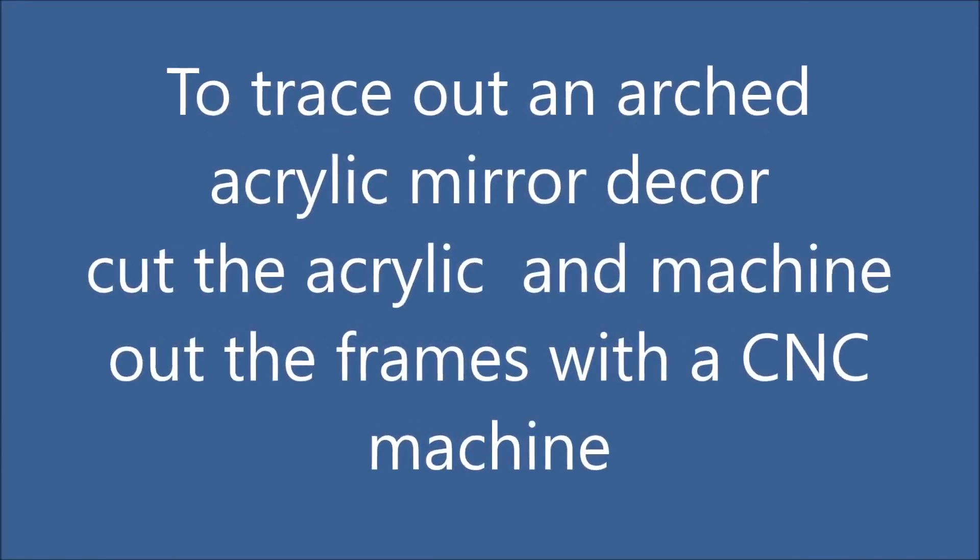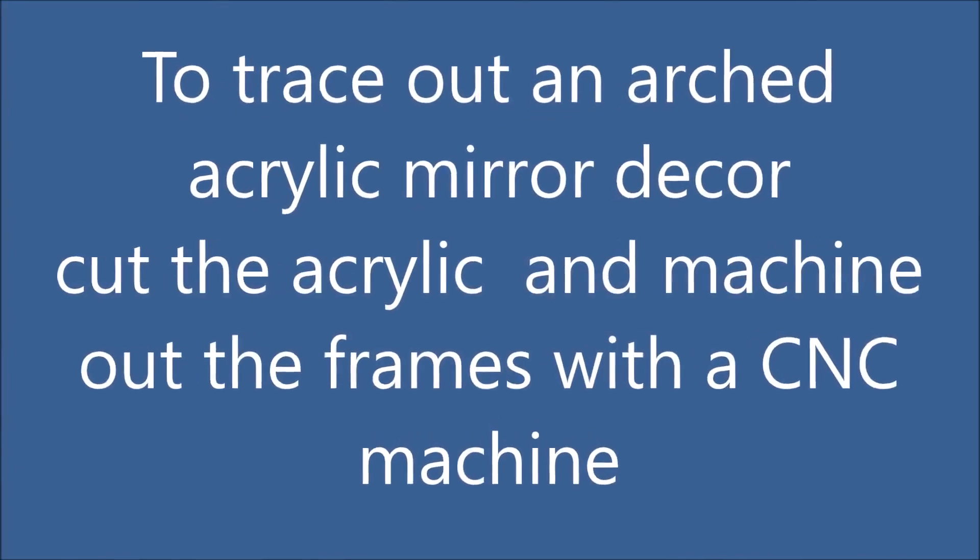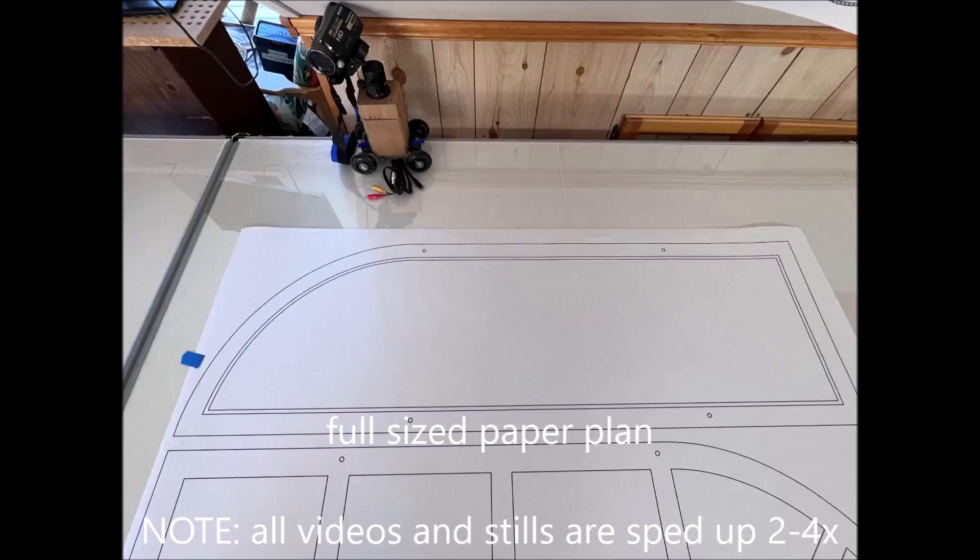This is going to be an interesting project with mirrored acrylic. I'll be tracing out full-size diagrams.